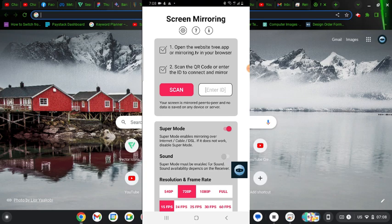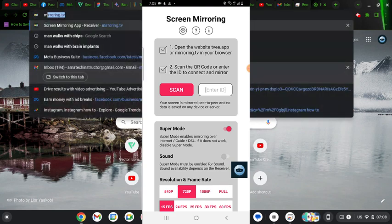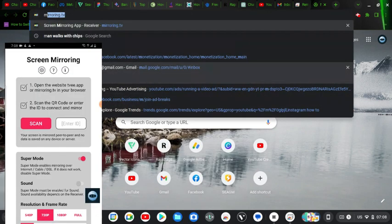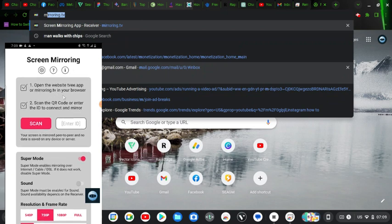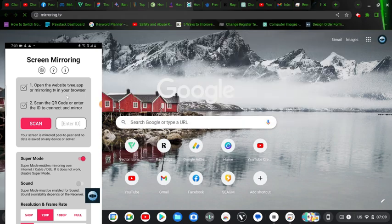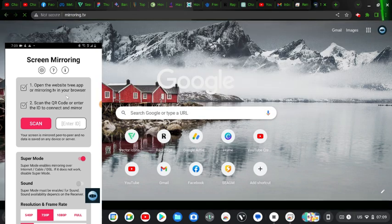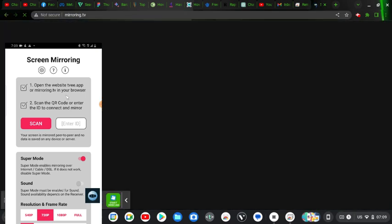Now once you do start screen monitoring on your PC you will have to enter in this particular URL. Just type in mirroring.tv, you can notice the URL is right here on your application. So go ahead and type it in on the browser and hit enter. Once you hit enter it's going to load up and it's going to display this particular option for you.